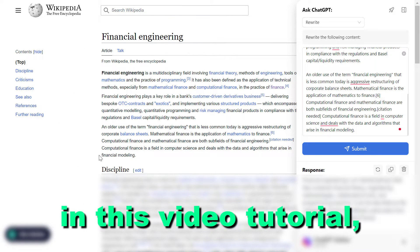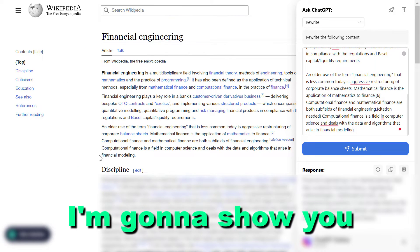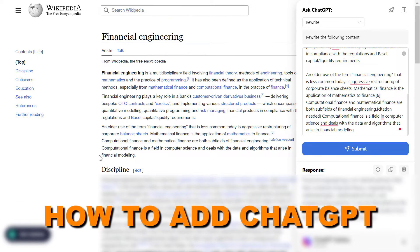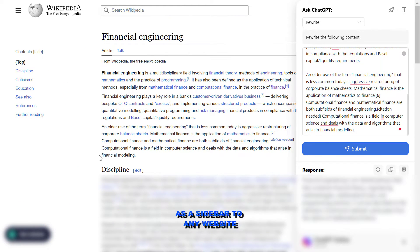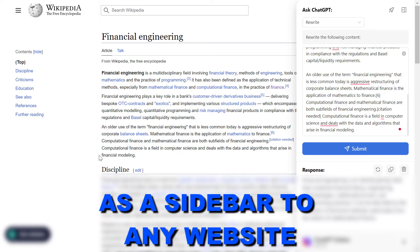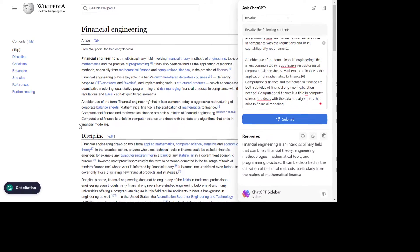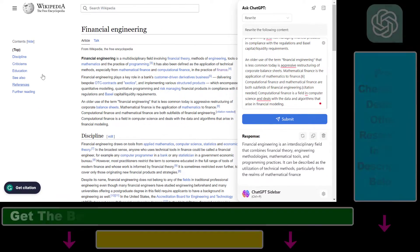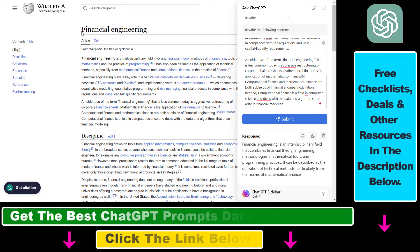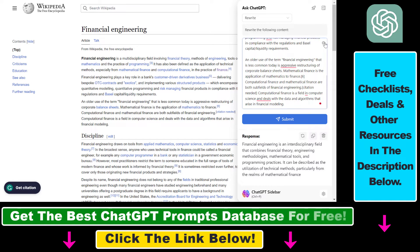Hey everybody, in this video tutorial I'm going to show you how to add ChatGPT as a sidebar to any website or to your Chrome web browser. As you can see, I am reading a Wikipedia article and I have opened up this ChatGPT sidebar.